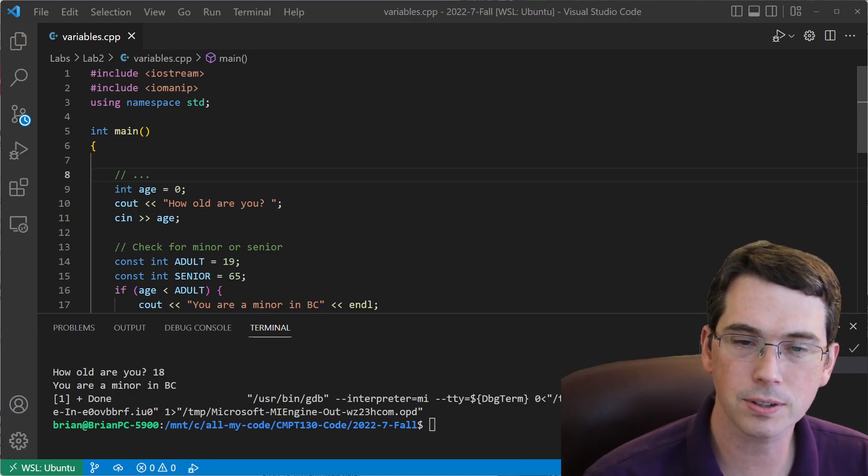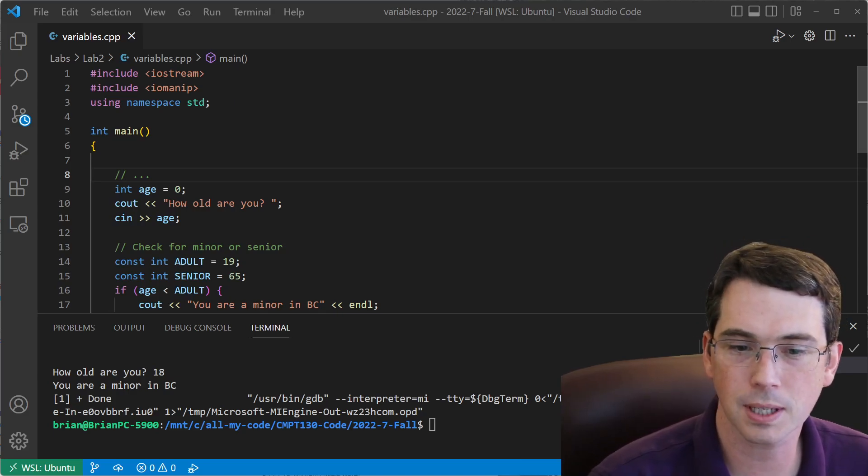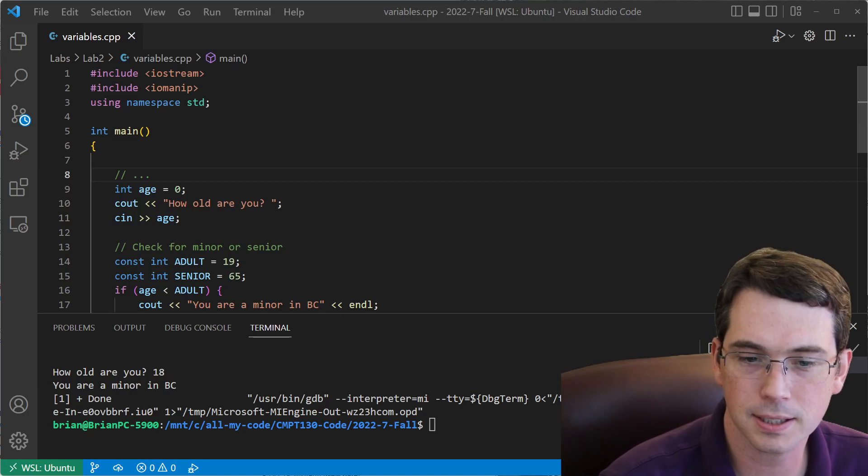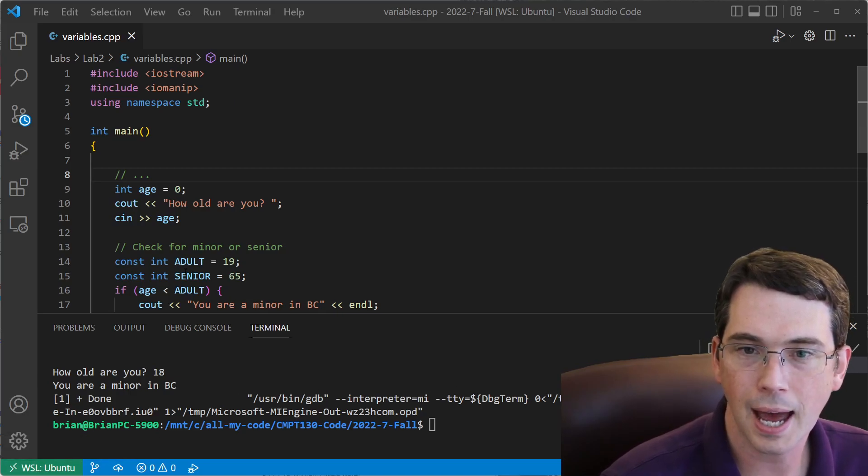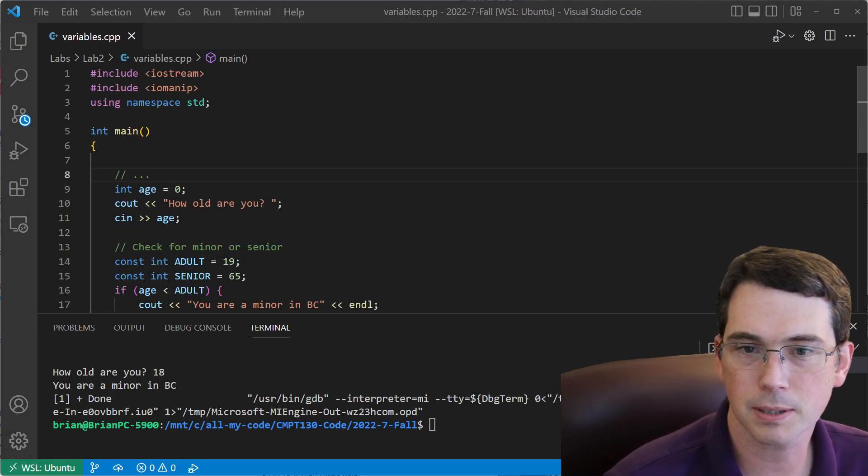So I've already got Visual Studio Code installed. This is using Windows Subsystem for Linux, as I can see in the bottom left corner, and I've got my project open, which is a simple C++ file.